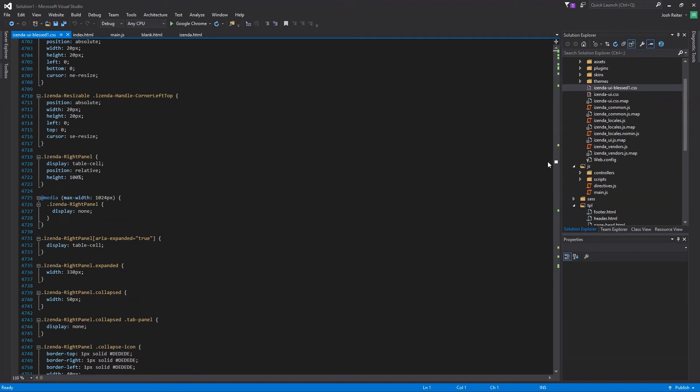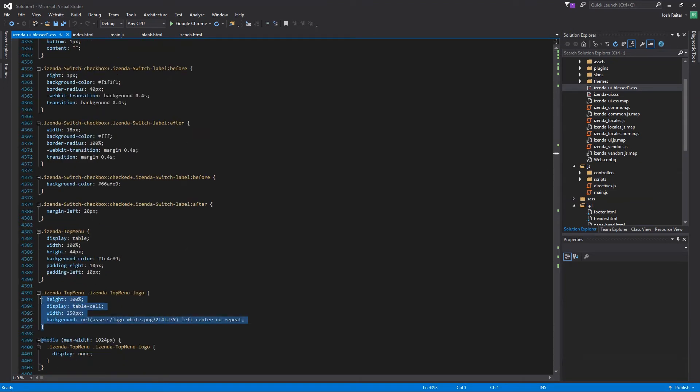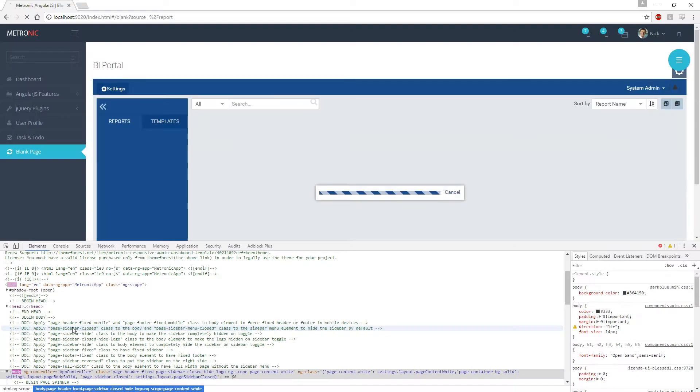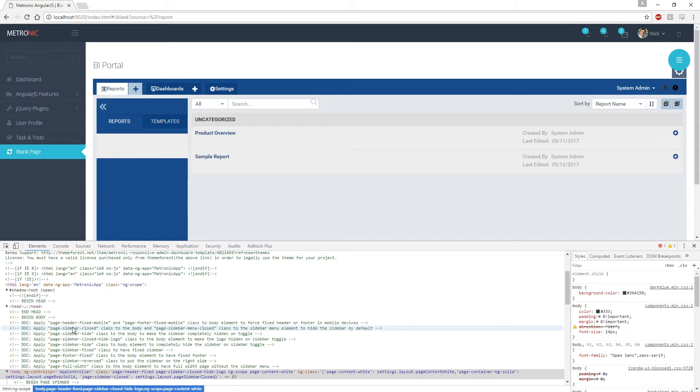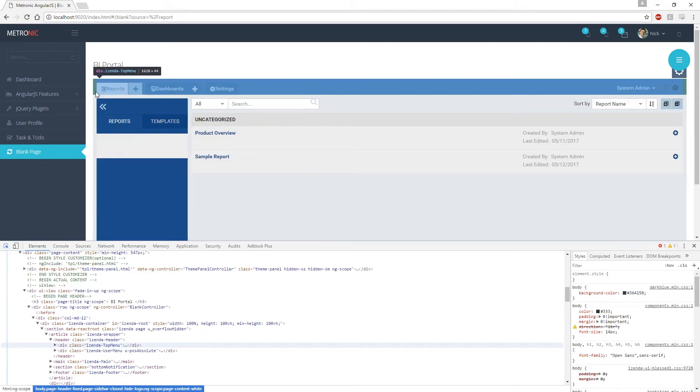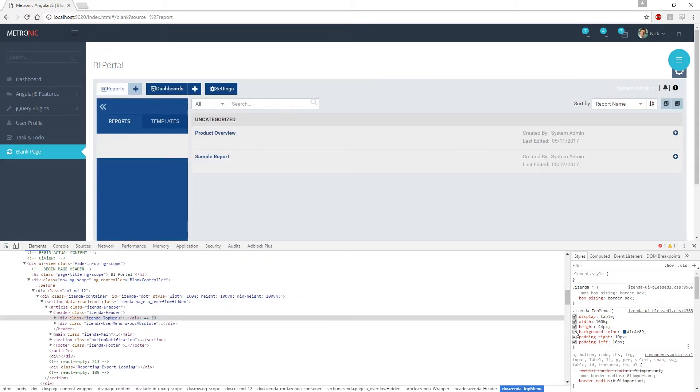Using this concept of identifying where specific pieces of CSS are in the code, we can then begin modifying the look and feel of this deployment at a high level to make sweeping changes that will have an effect throughout the entire platform. For instance, determining where color values are being set and changing the header color from blue to red will change that same header throughout each page of Izenda.